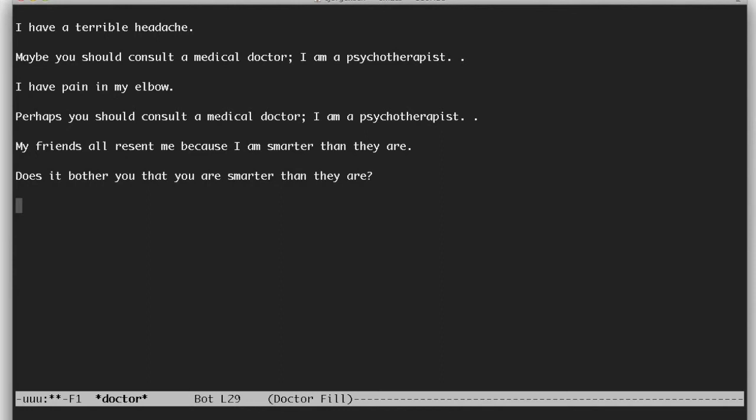That the idea would be that if you couldn't tell the difference then effectively there was no difference. This was known as the Turing test. And if a chatter bot was actually smart enough to be able to convince you that it was real, then the idea would be that it would be possessing of artificial intelligence.